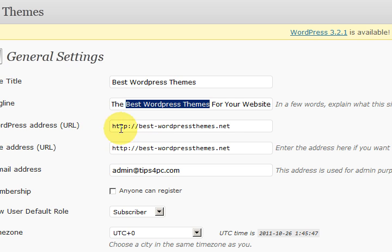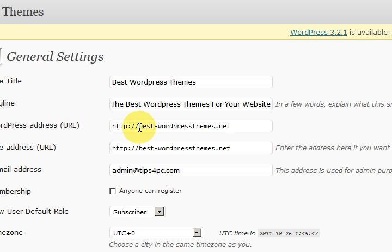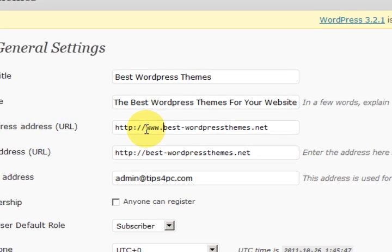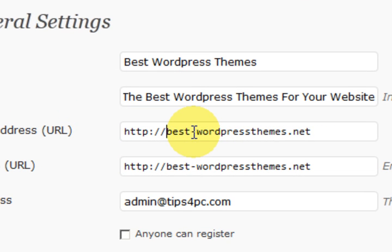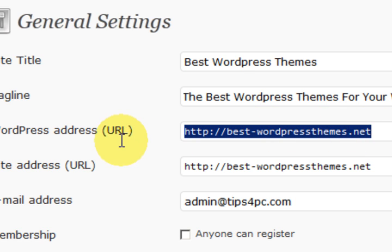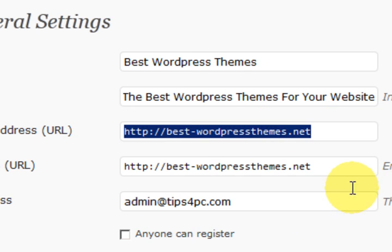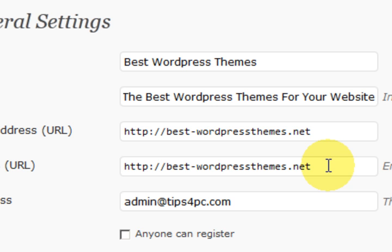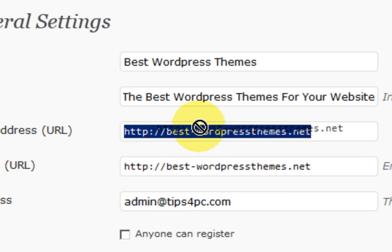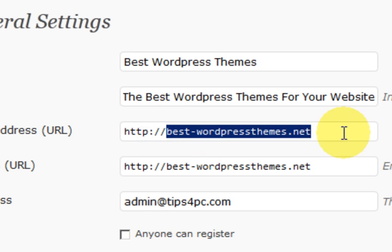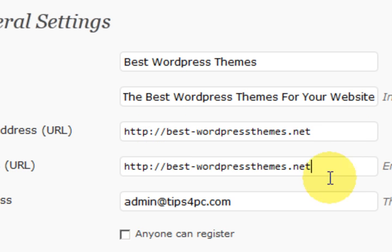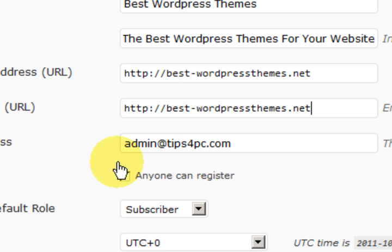Here we can decide whether we want to use the www dot or just go straight like that. It used to be that you had to have the www in front of your name but you don't now. This makes it a little bit shorter and easier.